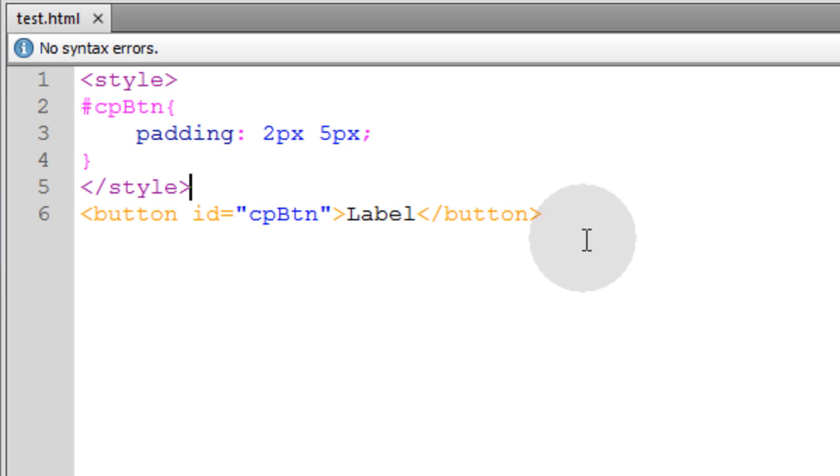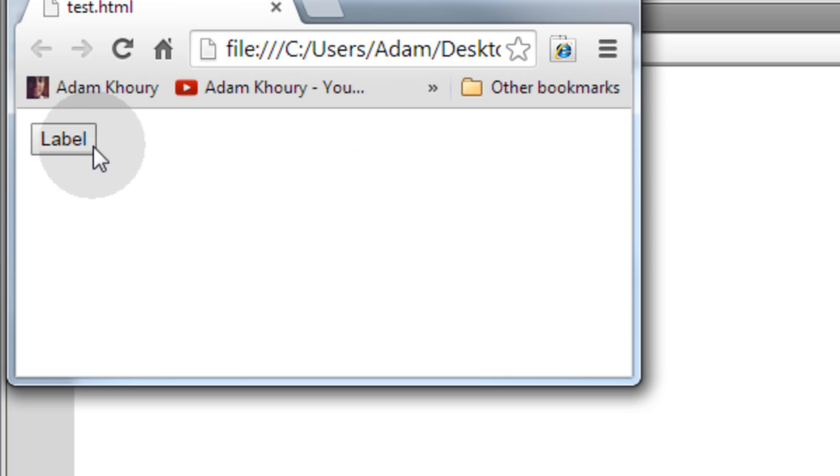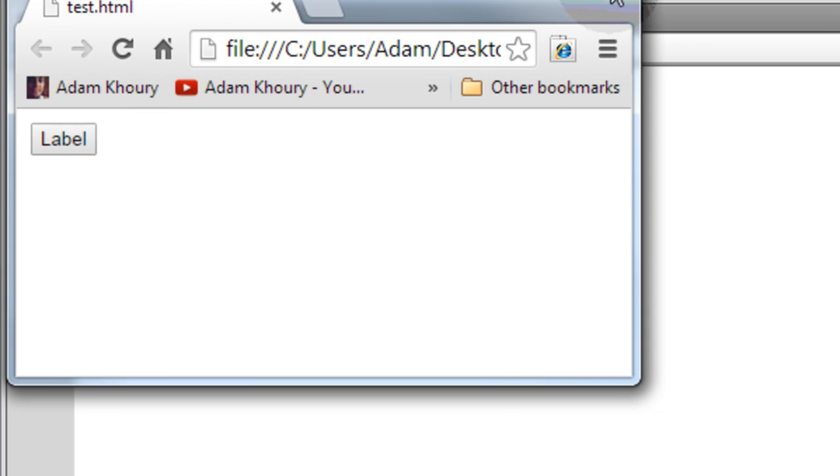Here I am in a test.html document. Now if I render this button, you can see exactly what it looks like. It has the word label as the label for the button.